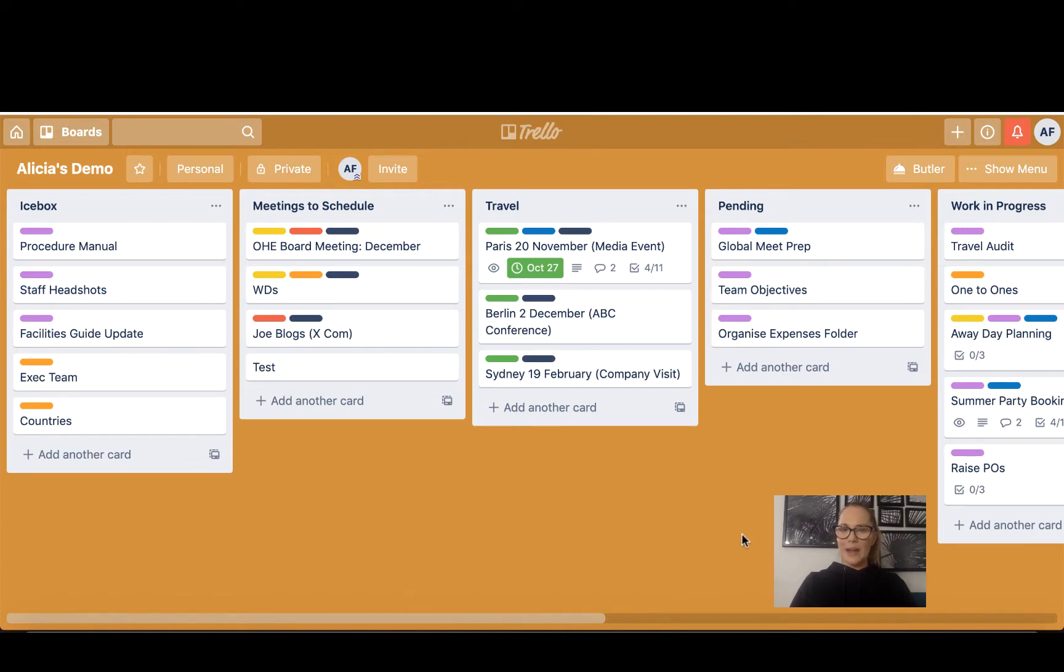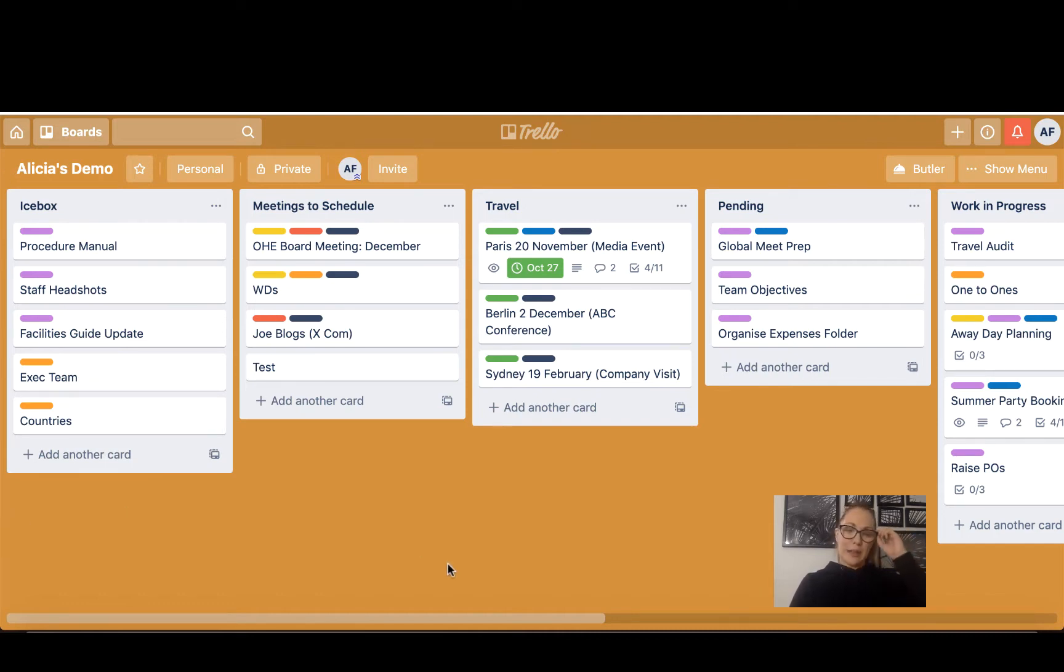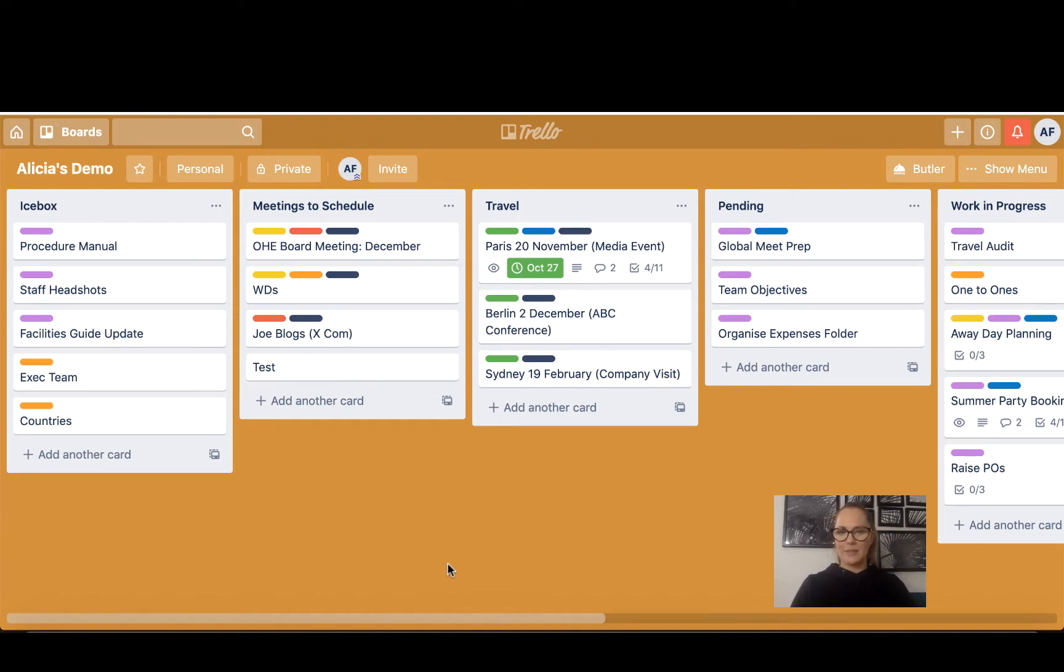Okay, this orange background that you can see here is what we call the Trello board. This board is called Alicia's Demo because it's a mock-up I've created so I don't accidentally give away any confidential information from work, but you can call the board whatever you like. This board is set up exactly as my personal and work to-do board is set up.